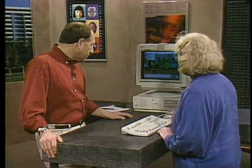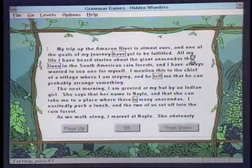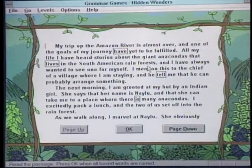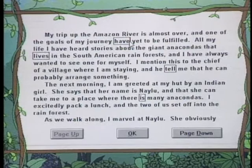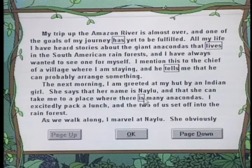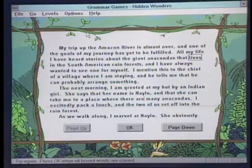The third game is Hidden Wonders — probably our most challenging activity. It consists of passages, adventure stories about the rainforest, and we have to edit them to make them correct. 'I've heard stories about the giant anaconda that live...' — oh, 'lives' — only one anaconda. So there's a lot of subject-verb agreement here. We fix one more, and then we see the Hidden Wonders. We get flowers blooming, birds flying, leopards and tigers and all sorts of things. There's even a blue frog in here.